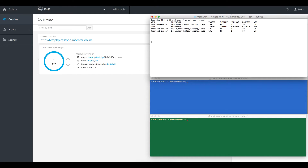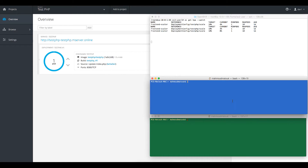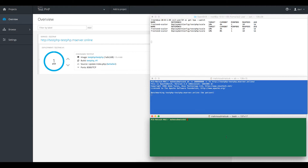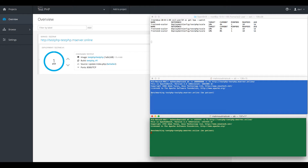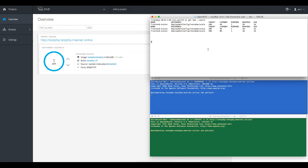I'm going to use a battery benchmark to generate some load on the server, and we will monitor the HPA to see how it behaves.